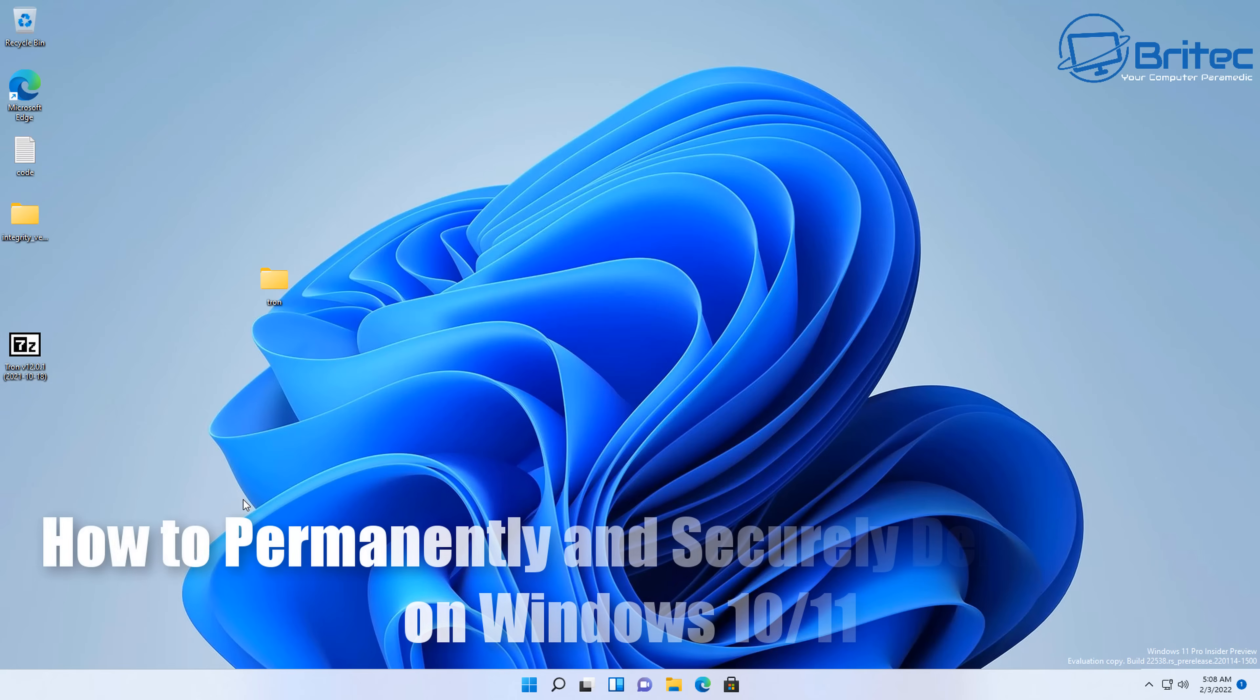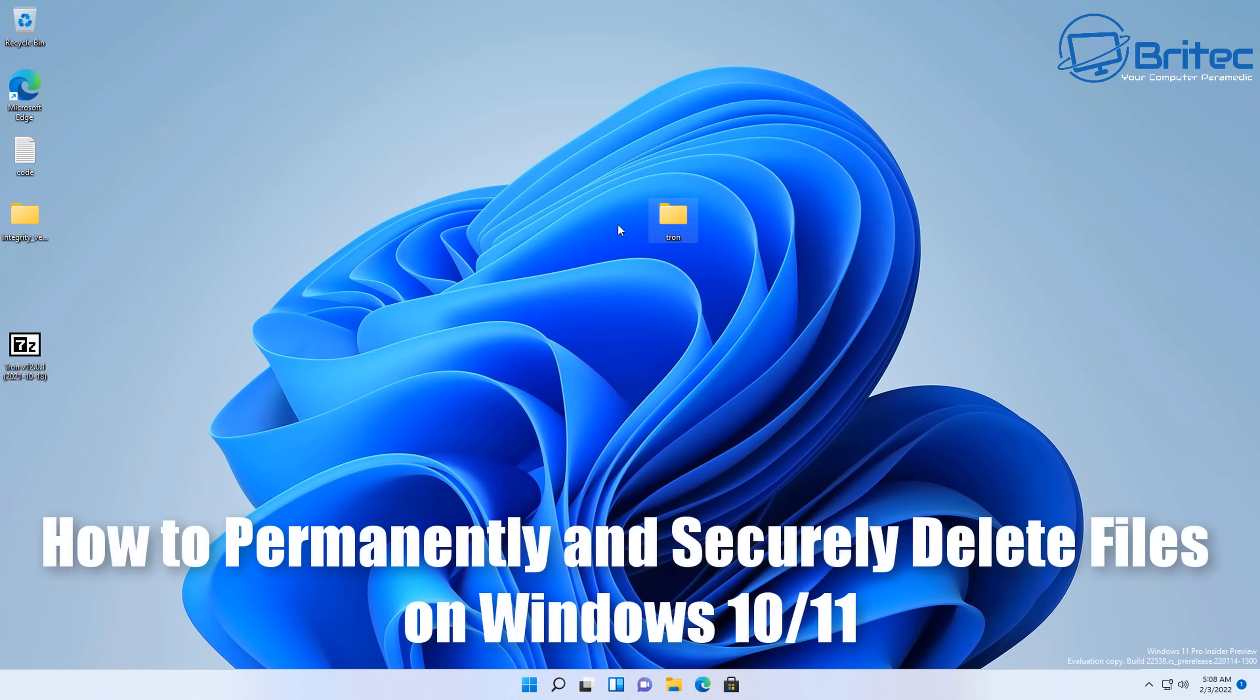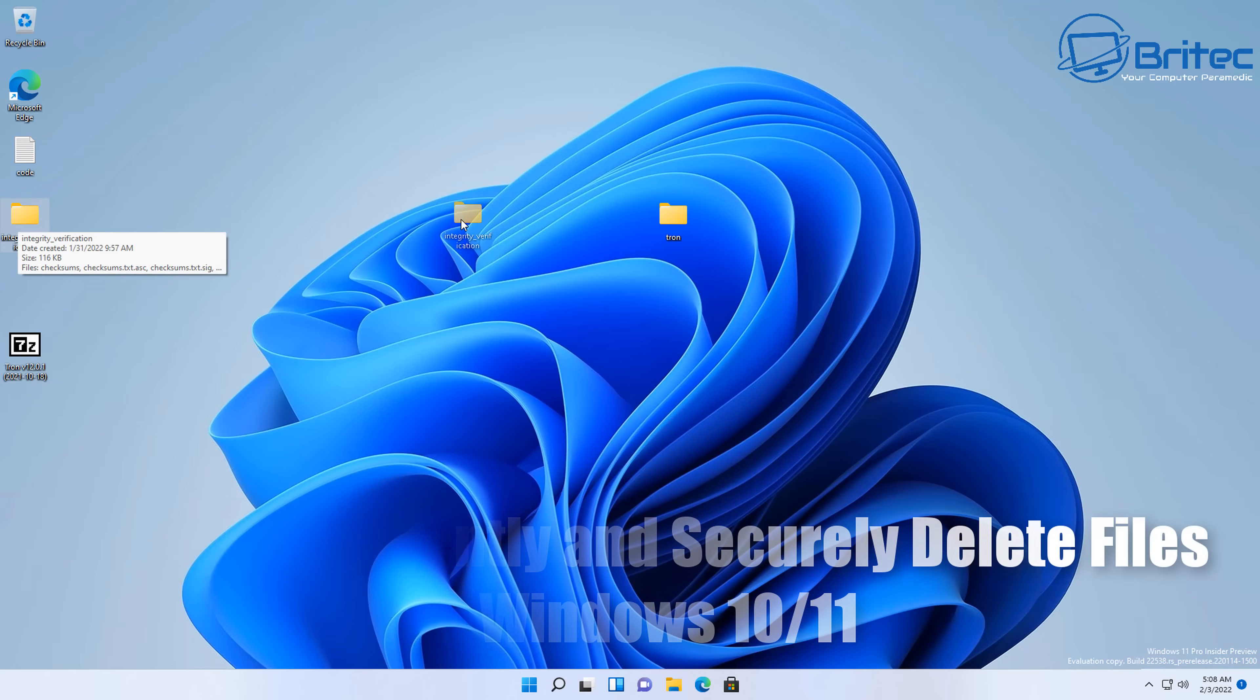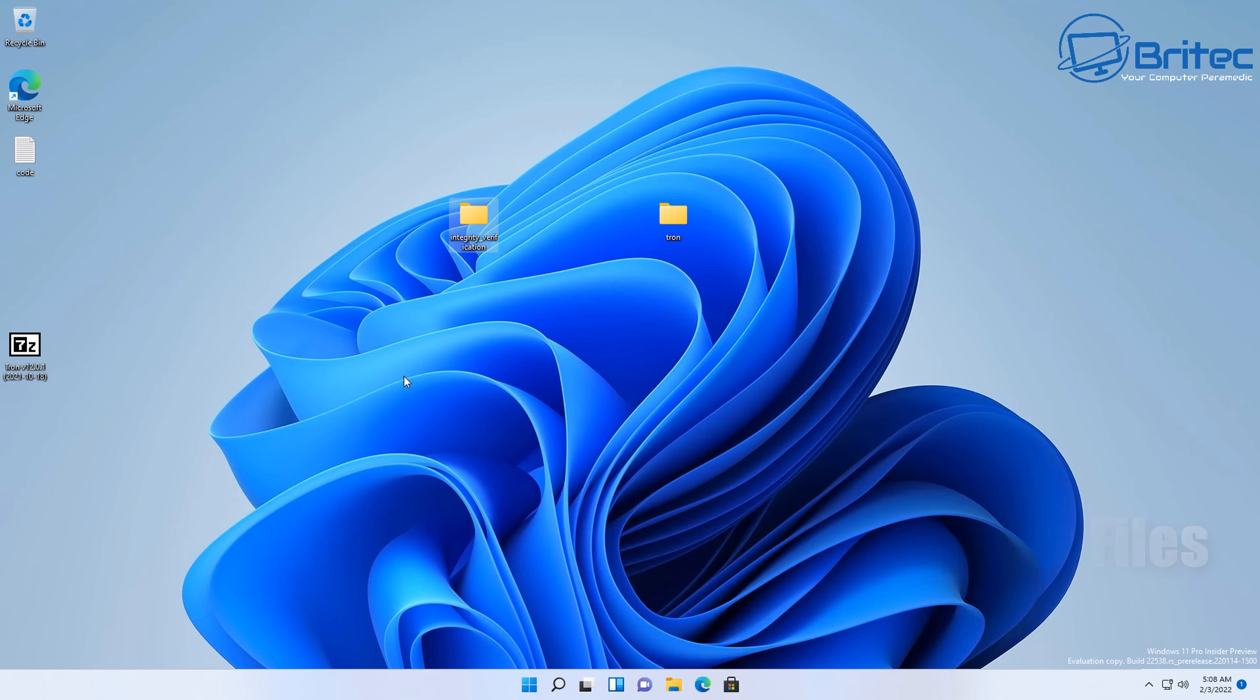What you guys got another video here for you on how to permanently and securely delete files on Windows 10 and Windows 11. Now removing files from your operating system, if you go through the recycle bin, these can be restored and recovered by using data recovery software.